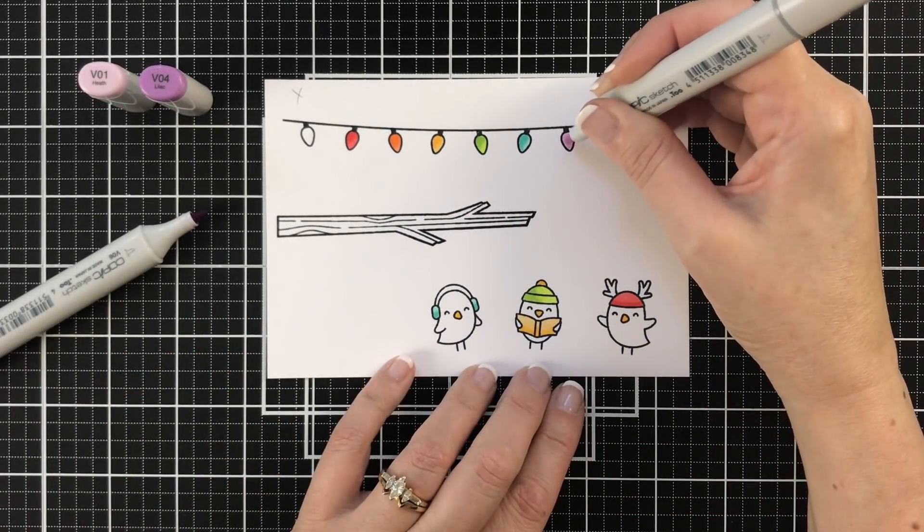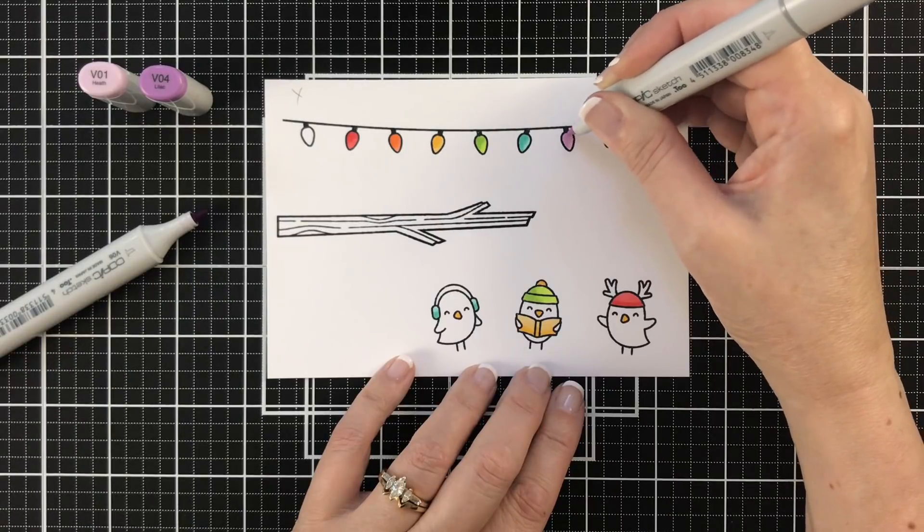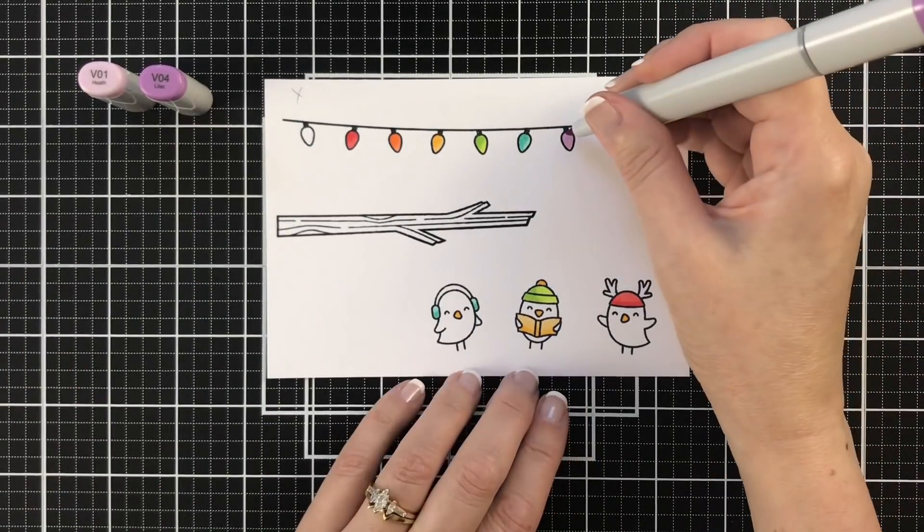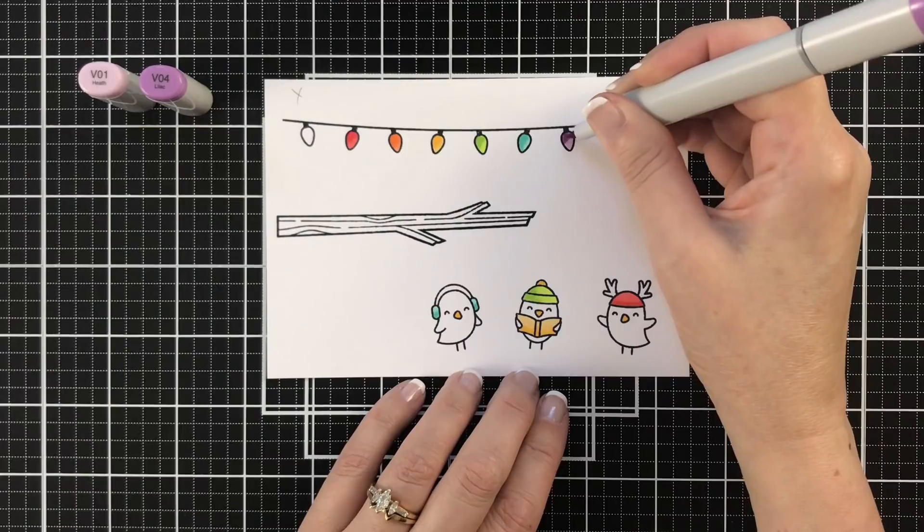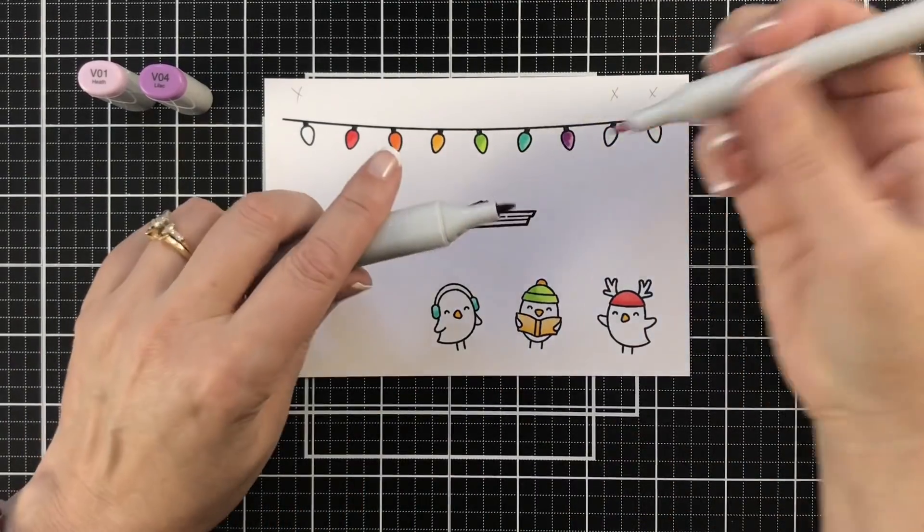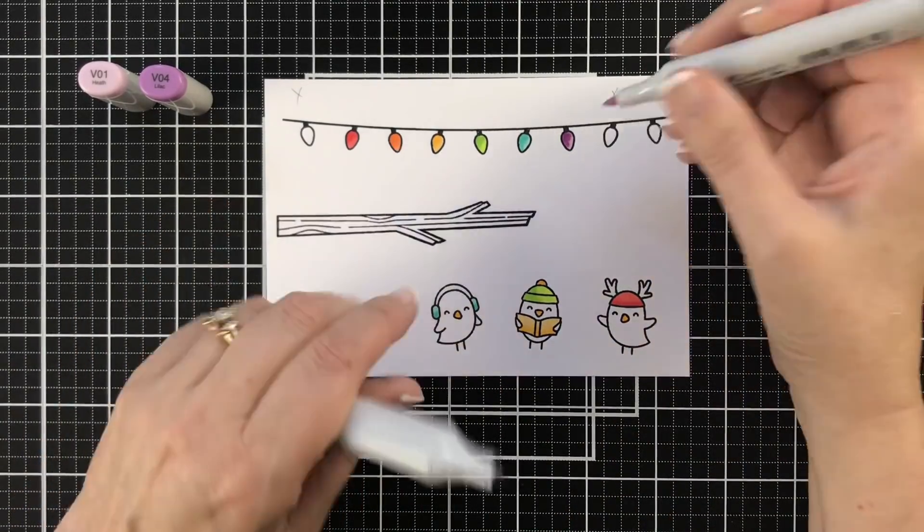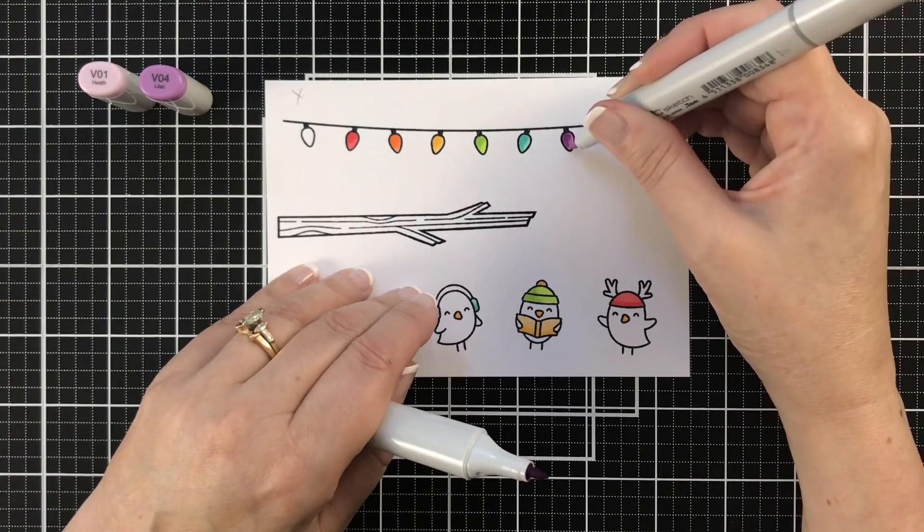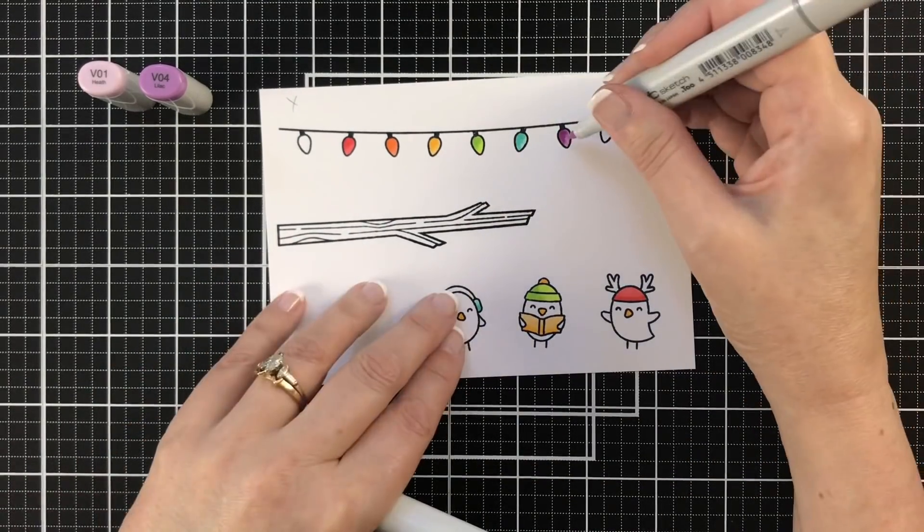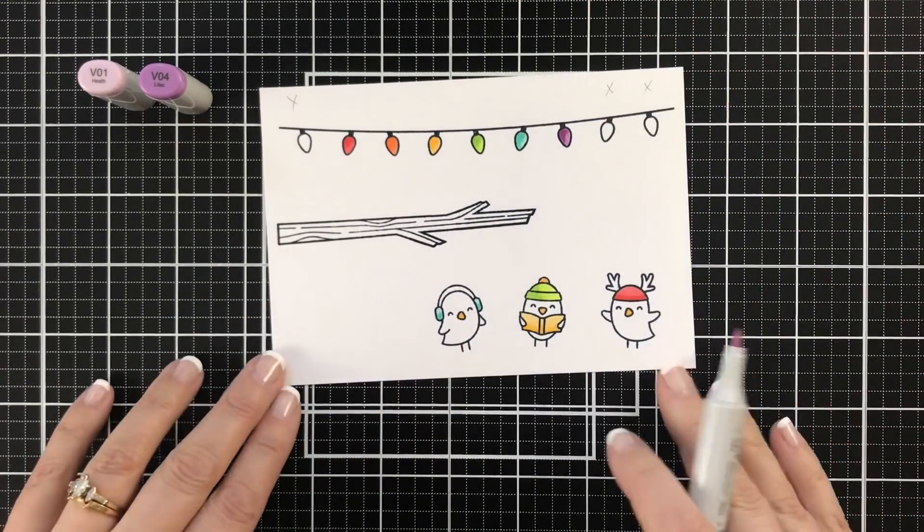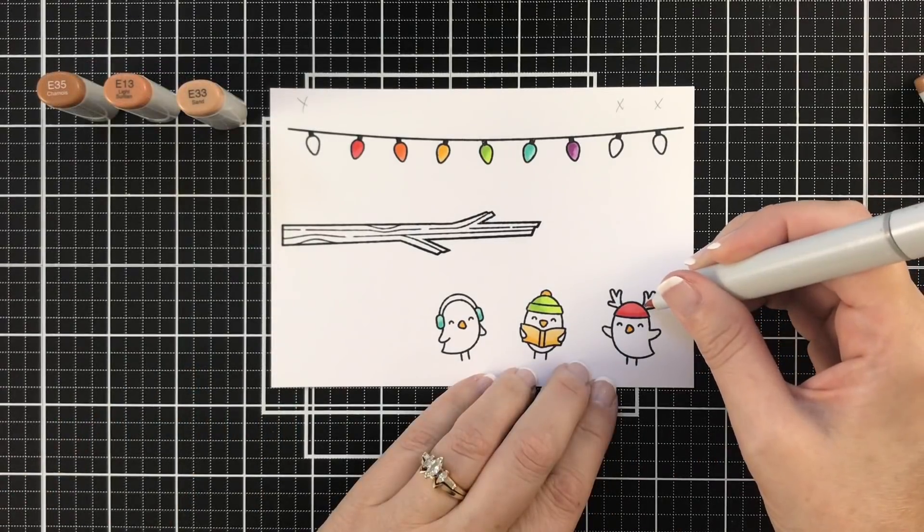Moving on to the purple. The purple was a little, I love this V01, it's very light, but then when I brought in the V04, I thought, ooh, that's a little darker. Harder to create a blend, so I just touched the tip of the darker with my lighter marker to kind of create something that was a little closer. And I thought that looked fine.